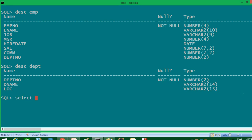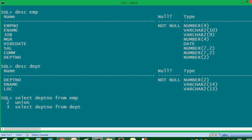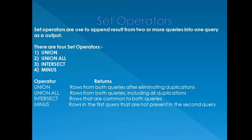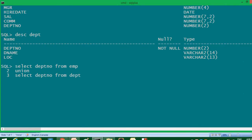So first I'll write: SELECT department_number FROM EMP, then UNION, then SELECT department_number FROM DEPT. Here I'm saying I want to select department number from the EMP table and combine it with department number from the DEPT table. Set operators are used to append results from two or more queries into one query as output. So result of these two queries will be appended into one.